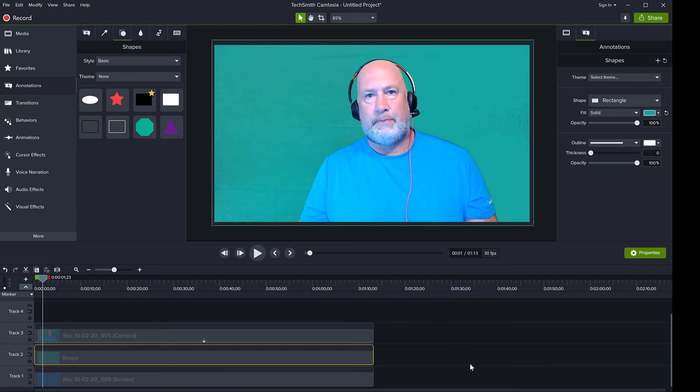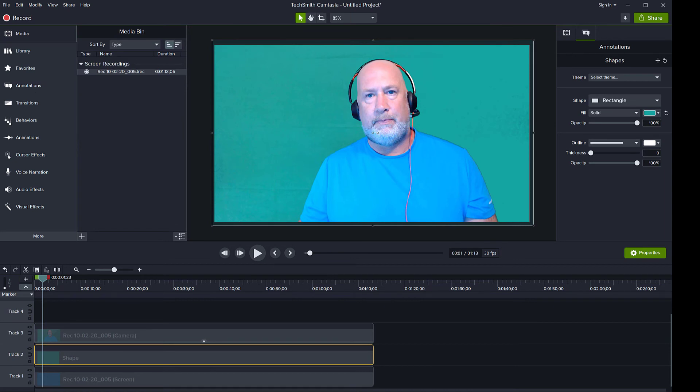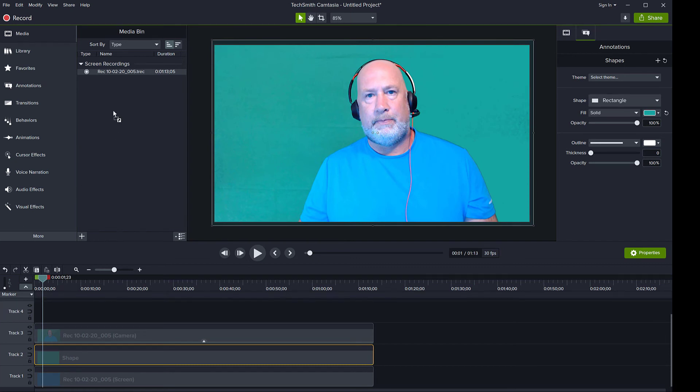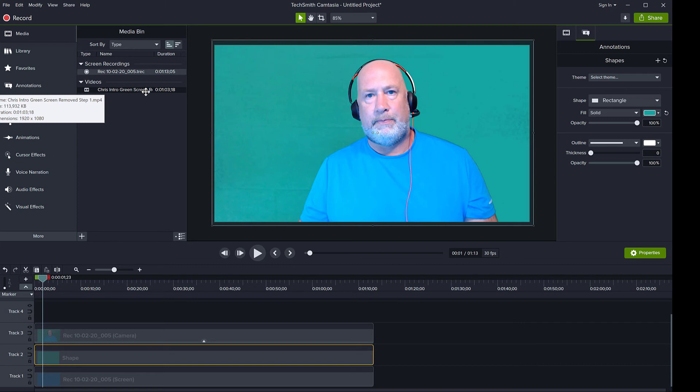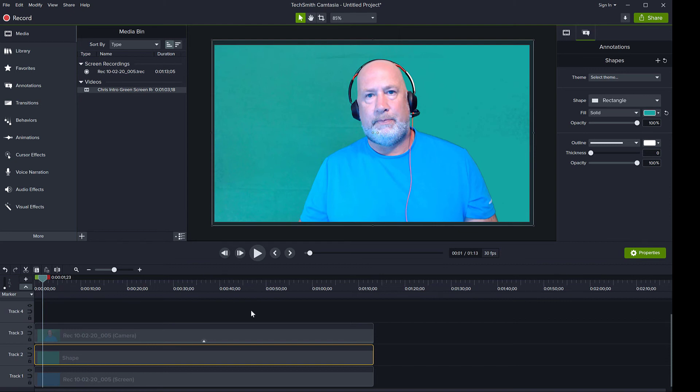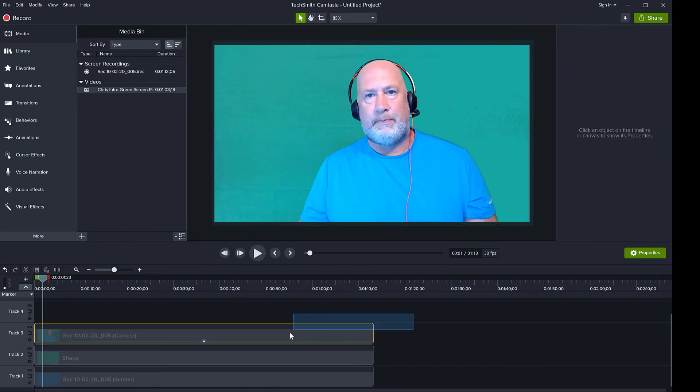So I have rendered my video to disk and I'm going to import that video into my media bin right here. So I've given it a name Chris intro green screen removed step one. Okay, so this is my video that I've put on my disk and what I'm going to do now is I am actually going to remove this video.